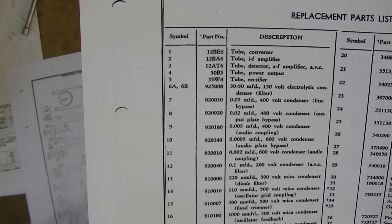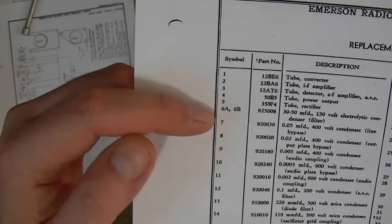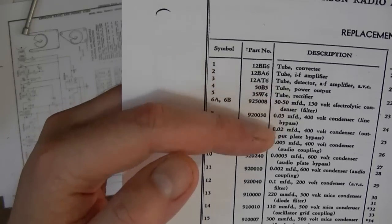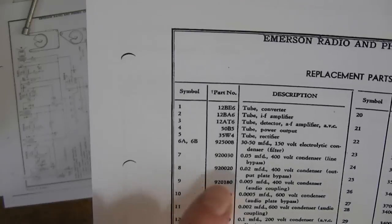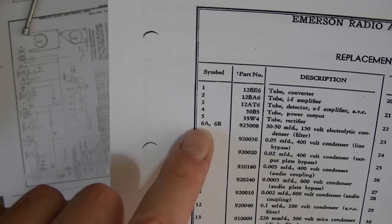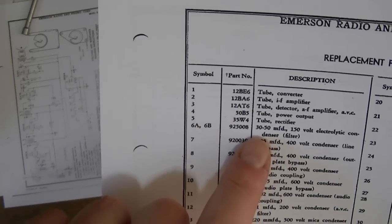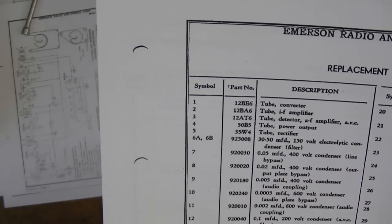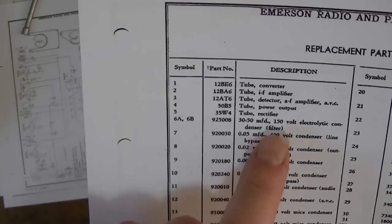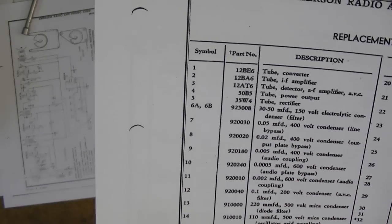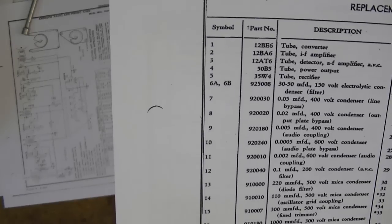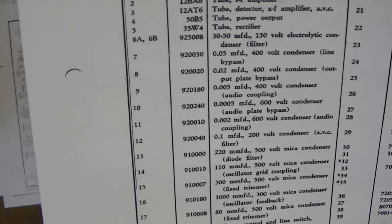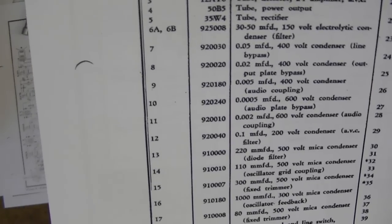Now this parts list is nice because not only do they identify the part with a number and show you the value, they also tell you what type of capacitor it is. The first capacitor here, capacitor 6, it's a dual capacitor, a 30 and a 50 microfarad, 150 volt electrolytic. They tell you that it's an electrolytic. And likewise further down they mention that some are mica specifically. When they specifically tell you what type it is, like mica, that's really what you want to use when you replace these. Always replace mica with mica.